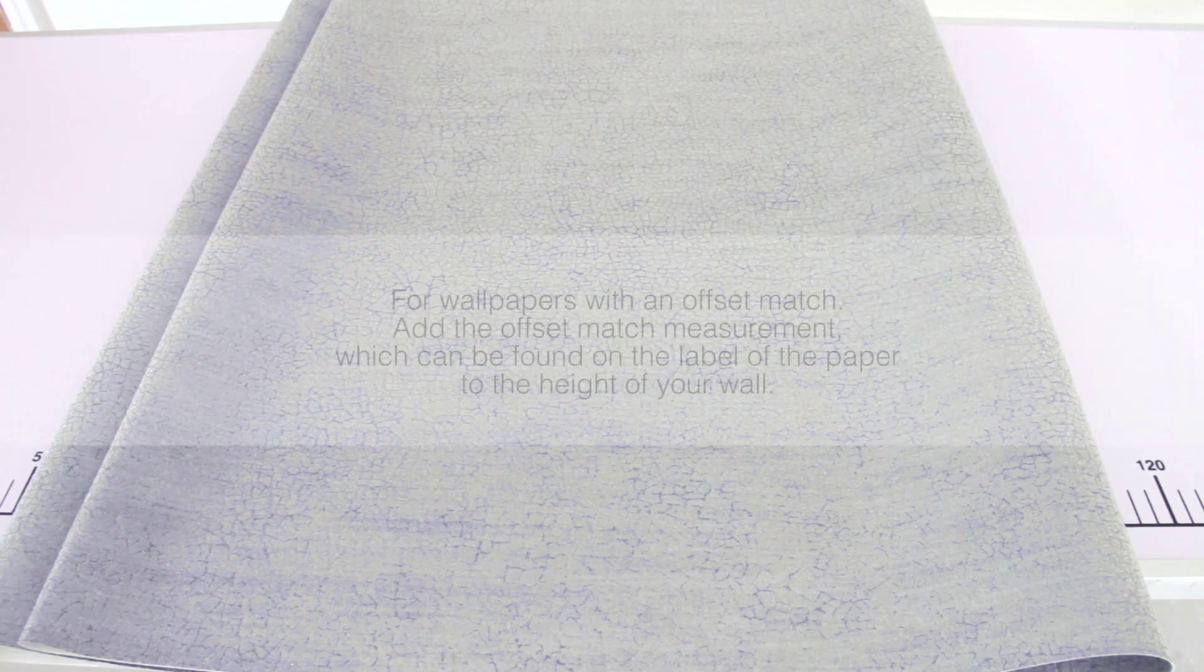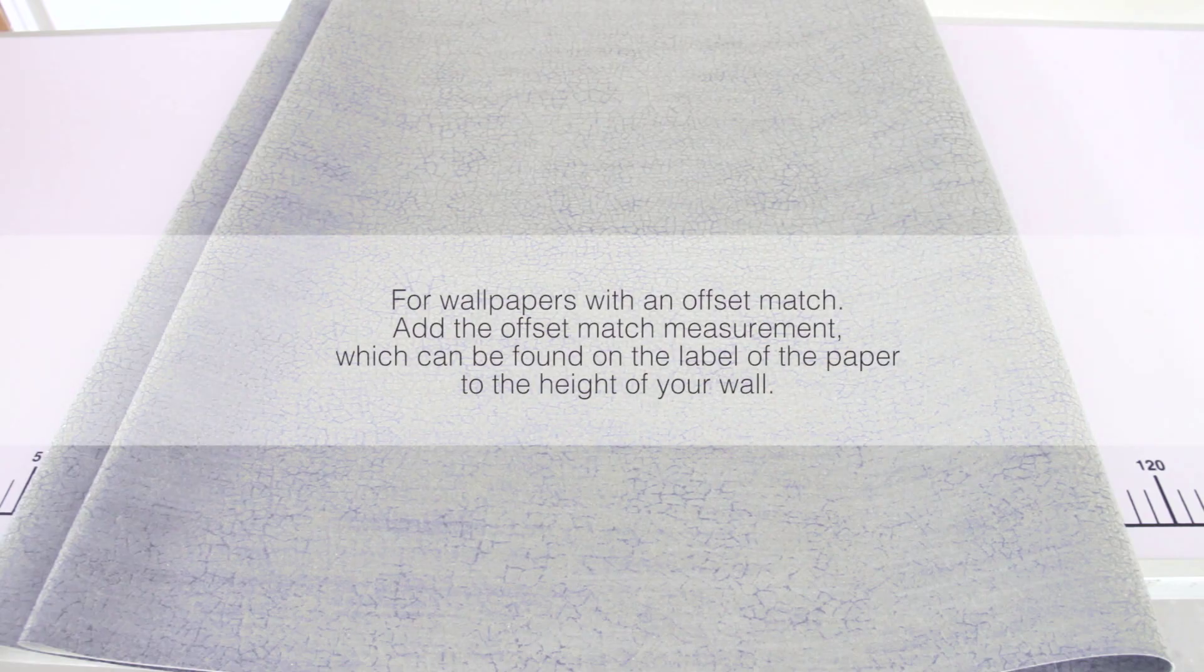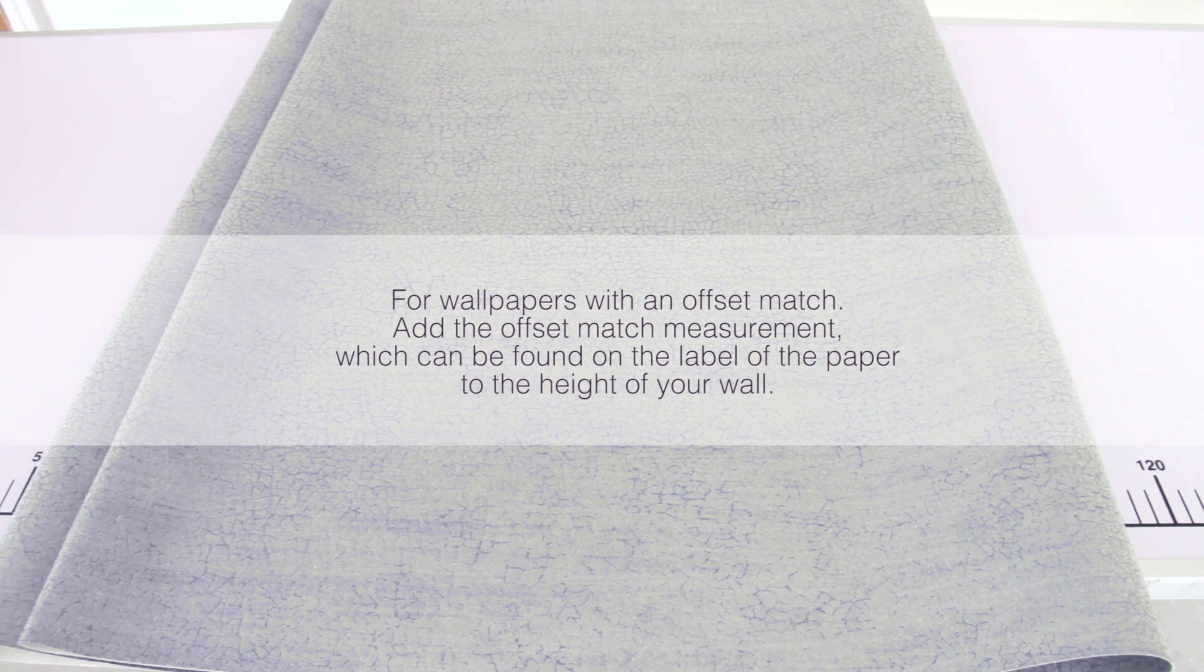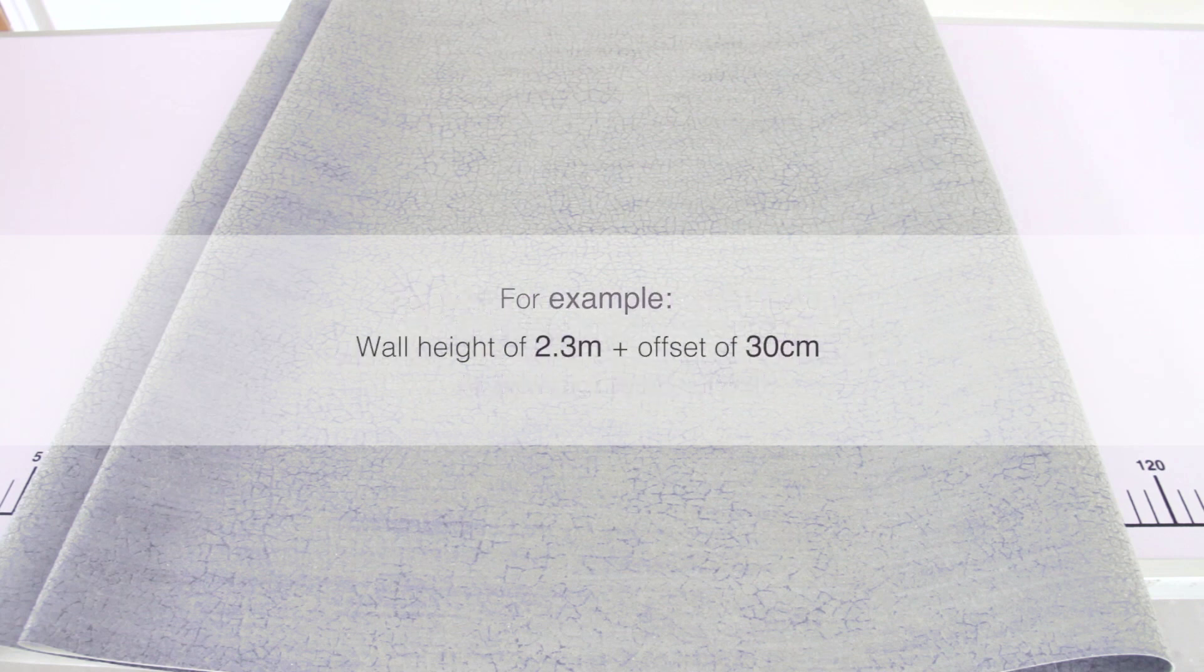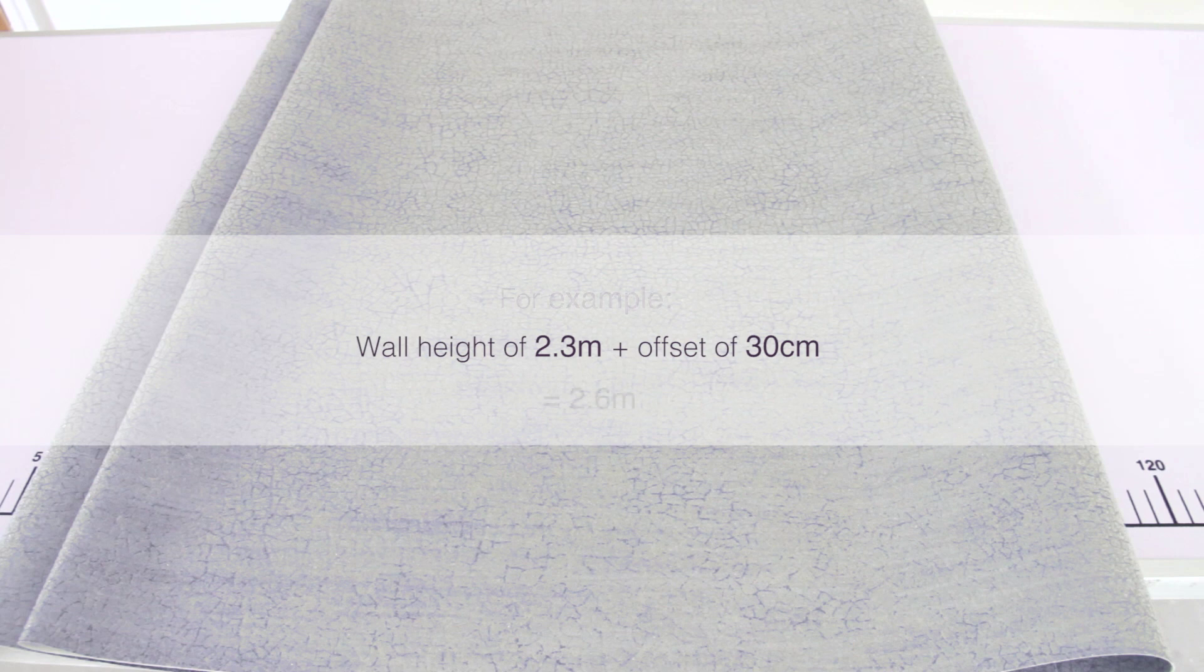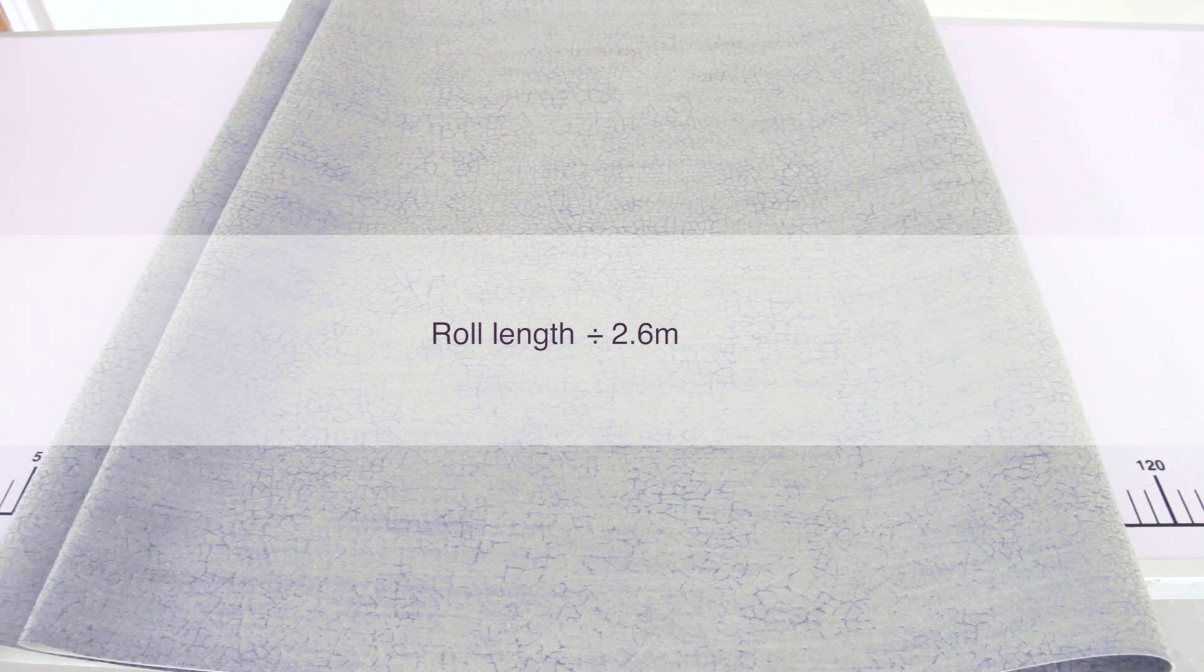For wallpapers with an offset match, add the offset match measurement, which can be found on the label of the paper, to the height of your wall. For example, wall height of 2.3 meters plus offset measurement of 30 centimeters equals 2.6 meters. Divide the 2.6 meters into the roll length, which as mentioned previously in most cases is 10 meters.